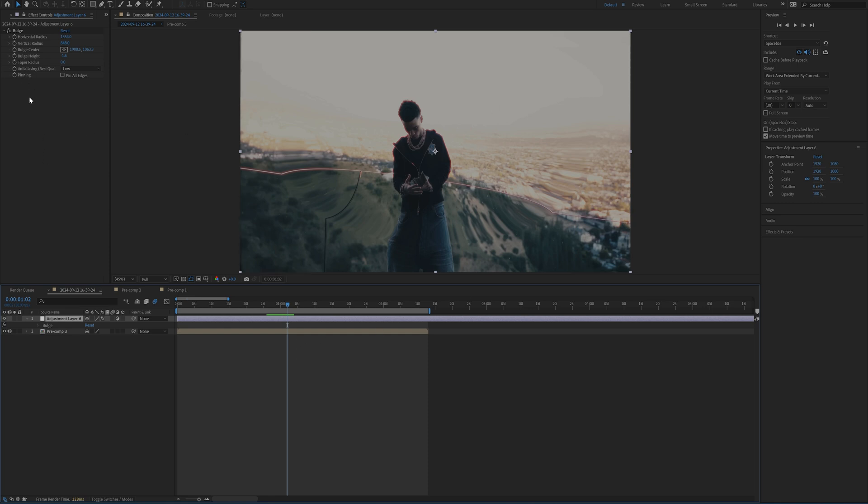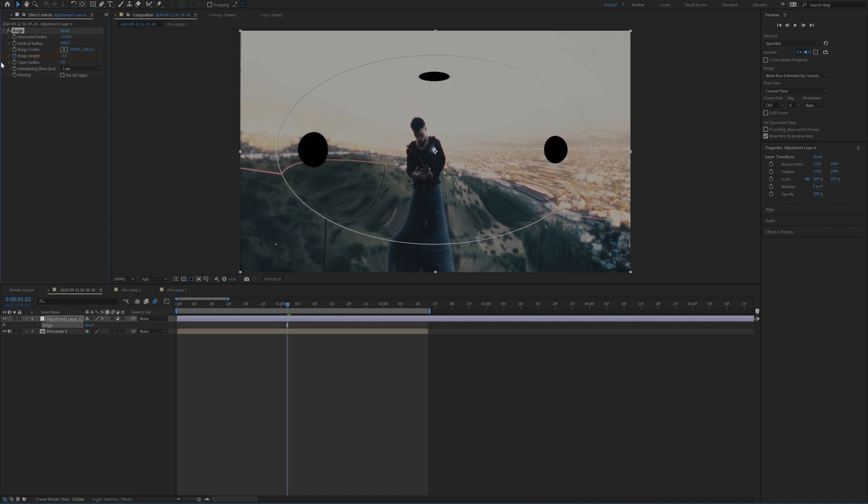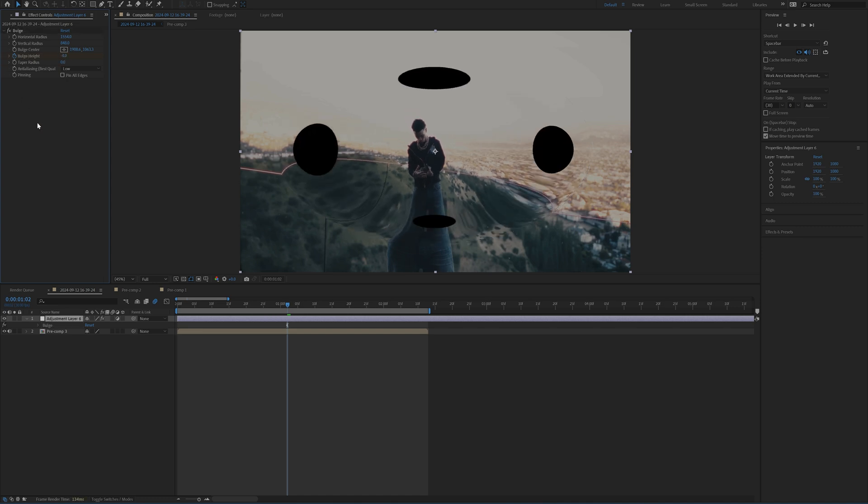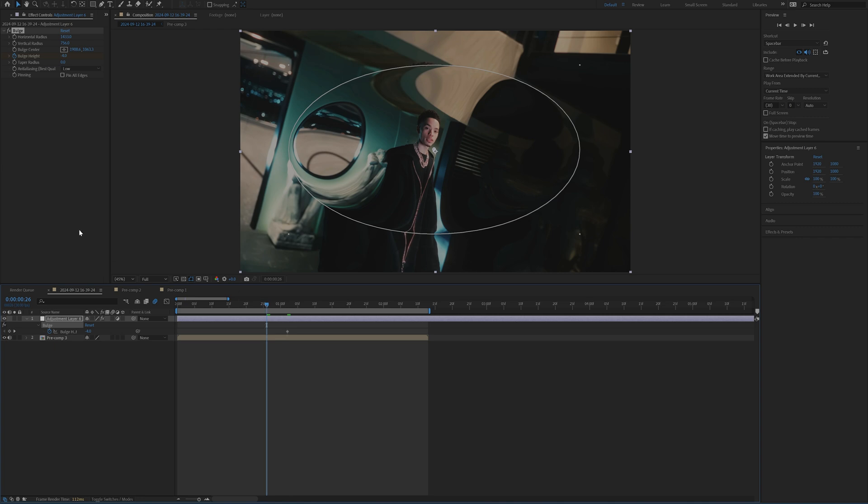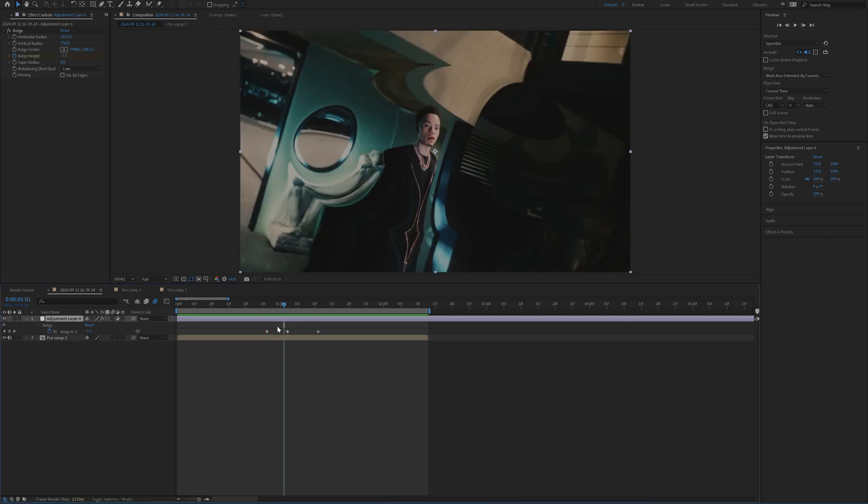So I'm going to set the bulge height at a negative value. I think we can bring this all the way down to negative four. And then on either end, I'm just going to bring this bulge height back down to zero like this.